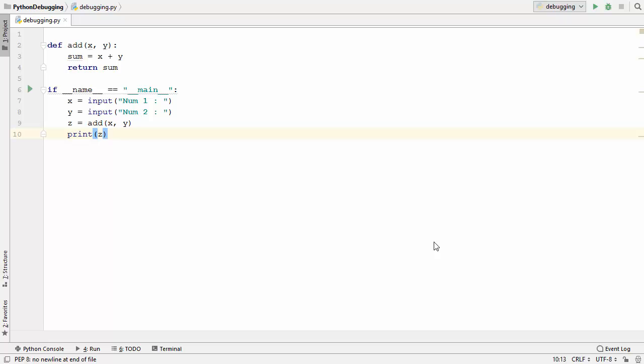Welcome to the next video on Python tutorial for beginners. In this video we will talk about a command line tool called pdb, which we use to debug our Python script. PDB stands for Python Debugger and it is already installed whenever you install Python on your operating system, so you don't need to install pdb separately.